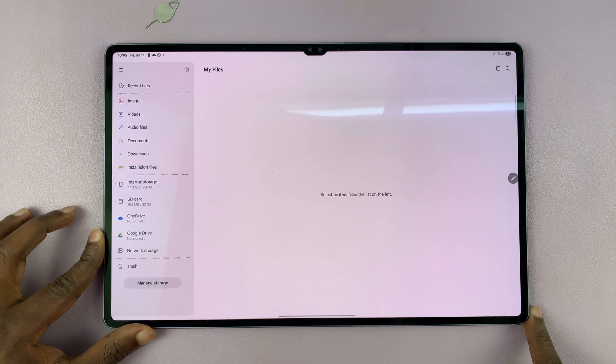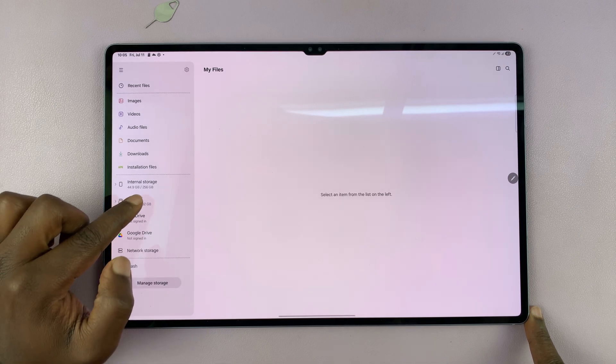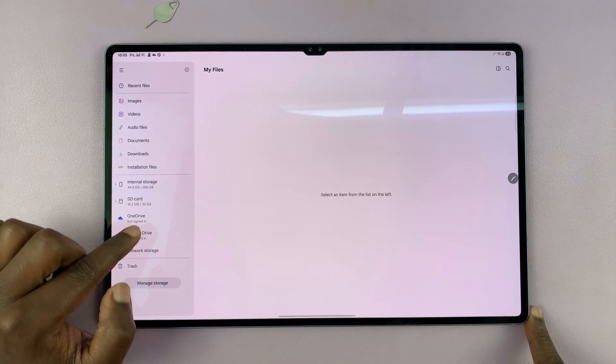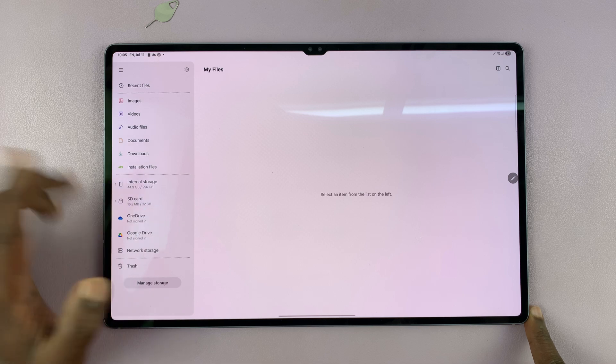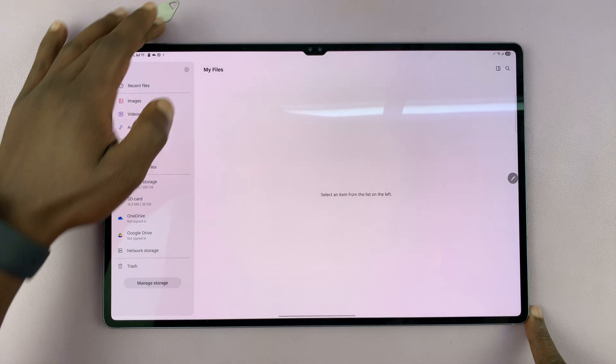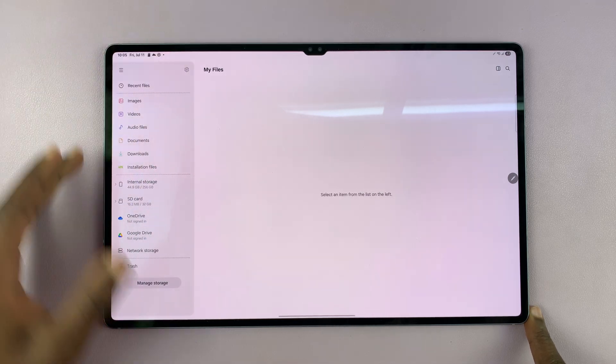Now you can see, on top of the 256 gigs, I have increased by 32 gigs. So I have 32 gigs of additional storage for my tablet.